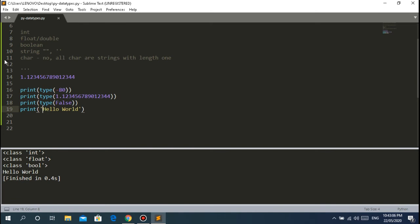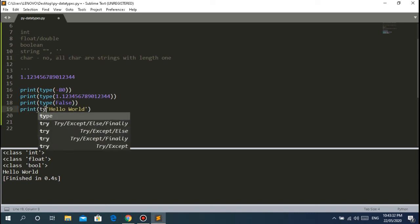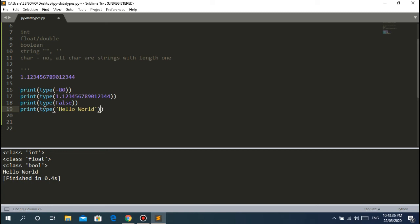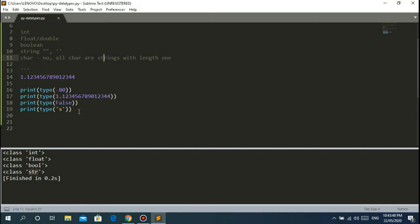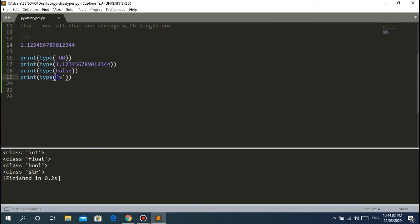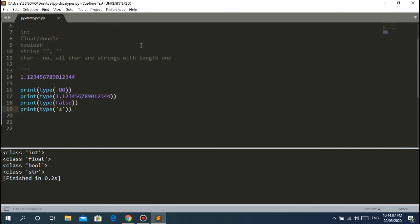In Python, the `char` data type is not recognized. Python does not have a character data type. All characters are just strings. So if you put a single character like 'C', Python will tell you it's a `str` - a string - not a character. All characters are strings with length 1. The 'length' means how many characters are in a string - for example, the word 'standard' has 8 letters, so its length is 8.